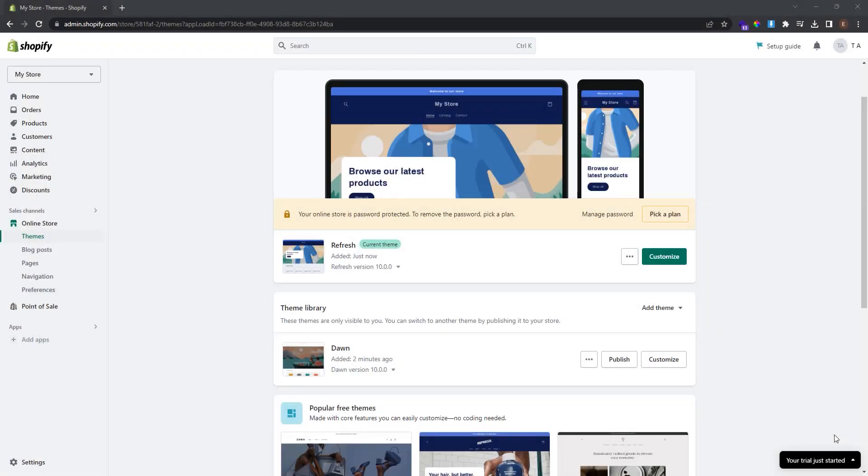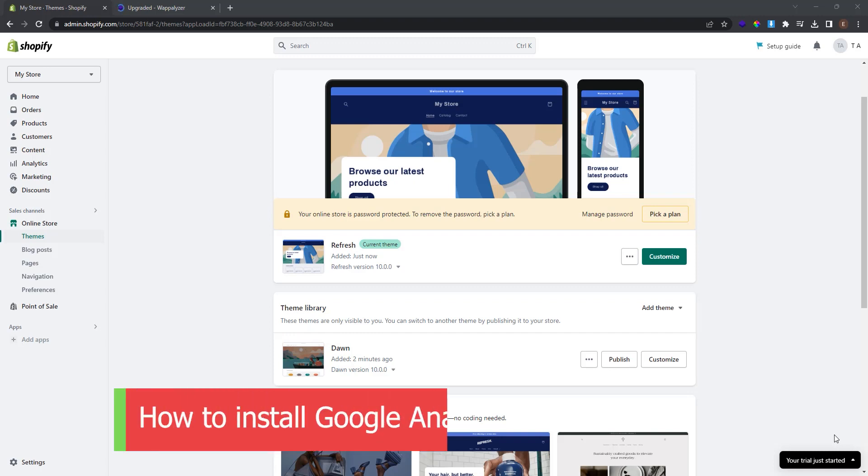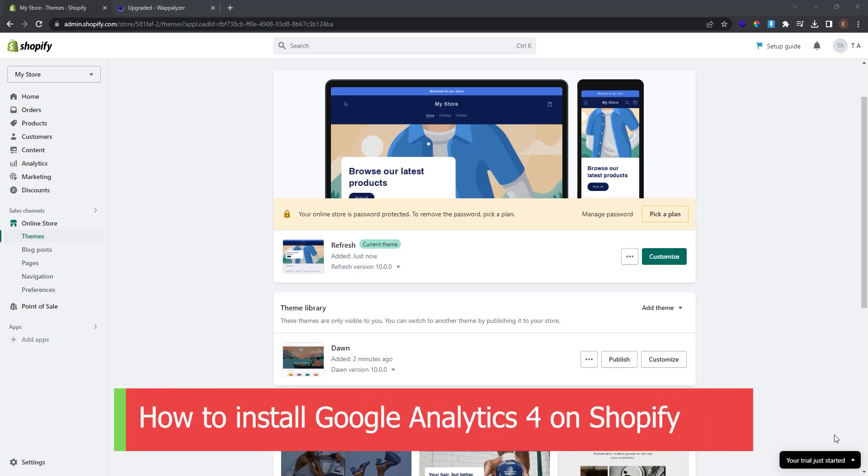What's up guys! We are back with another video on how to install Google Analytics 4 on your Shopify store. Google Analytics is coming to an end and it's happening soon.